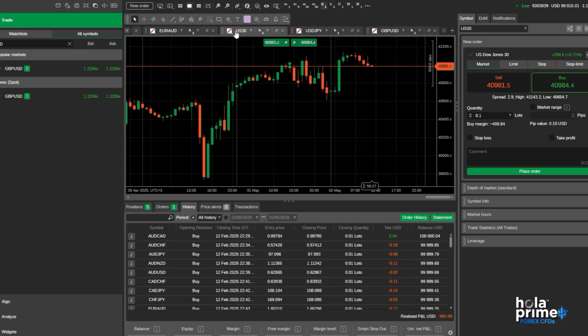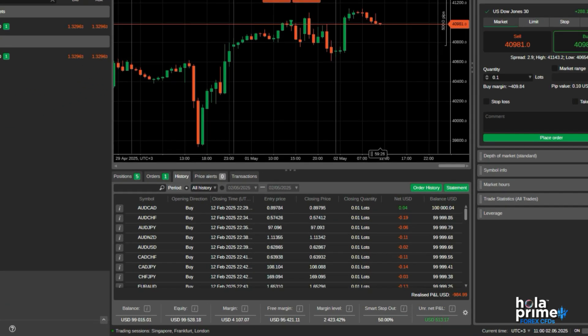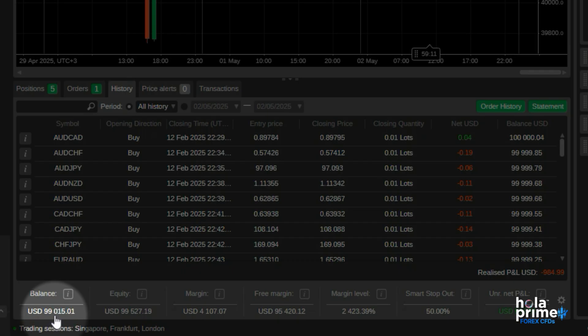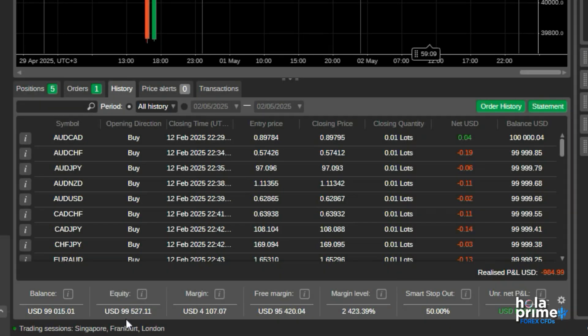Moving to the bottom, the trade watch. The trade watch displays the account balance, equity, margin, free margin, margin level, stop-out level, and unrealized profit and loss.